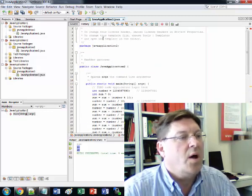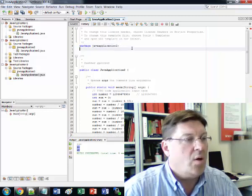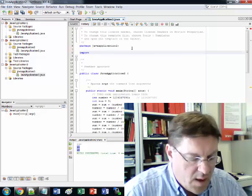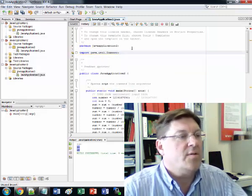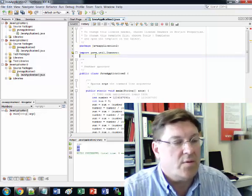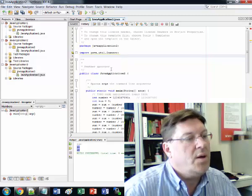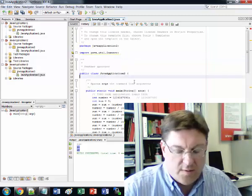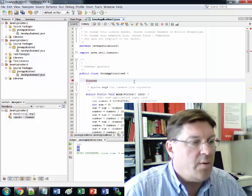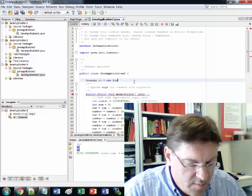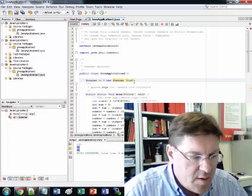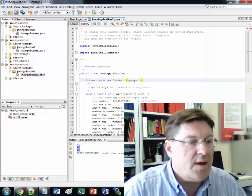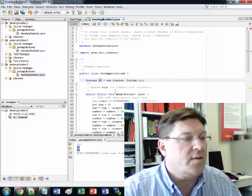So the way that we do that, the way we declare a scanner, first we have to include the scanner up here so we'll say import java.util.scanner and that grabs the information from the scanner class which is the thing that we use to grab this input. And then we have to create the scanner. We'll declare a scanner, just like we declare an int or anything else, and we'll call the scanner sc, and that's going to be a new scanner object, and the thing that's going to scan is system.in, which by default is the keyboard.